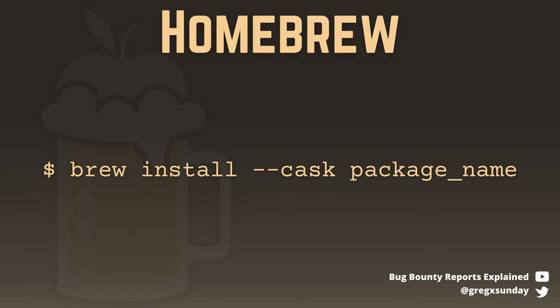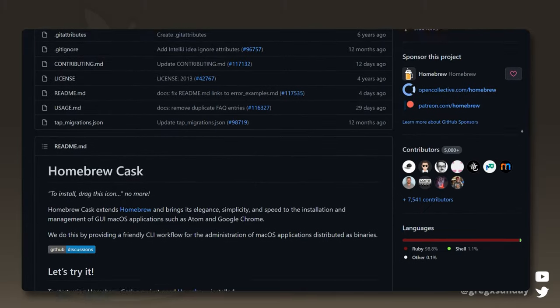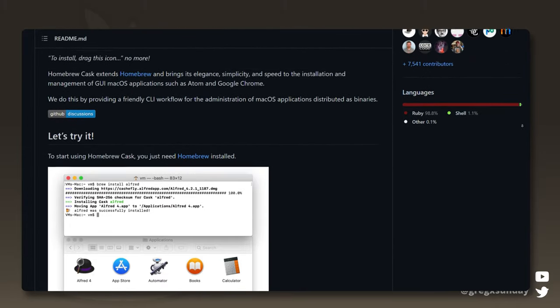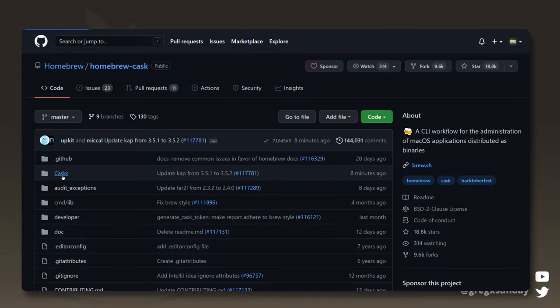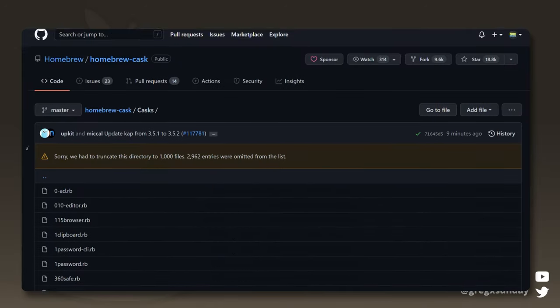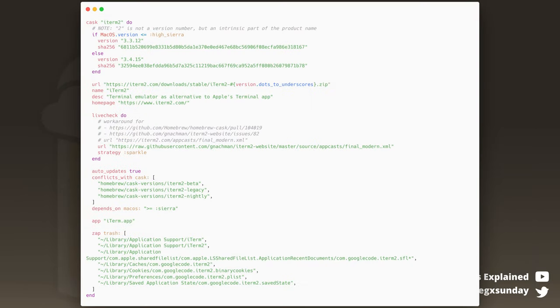Homebrew is a package manager for macOS, something like APT for Linux. To install a cask, you run this command. Cask was originally an independent brew extension, but now it's quite integrated with the tool. At the moment, there are almost 4000 casks. Each is defined by a file which looks like this and is stored in the official Homebrew repository on GitHub.